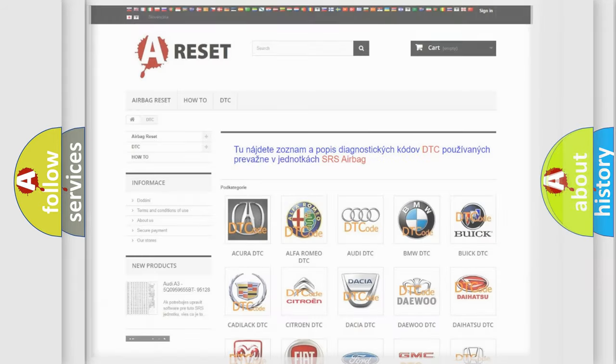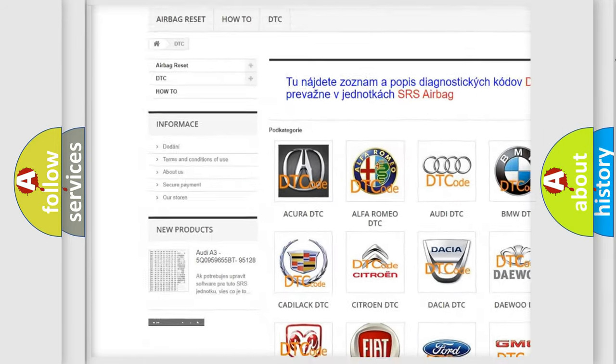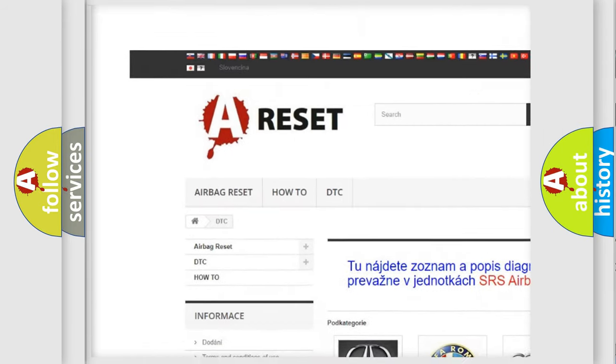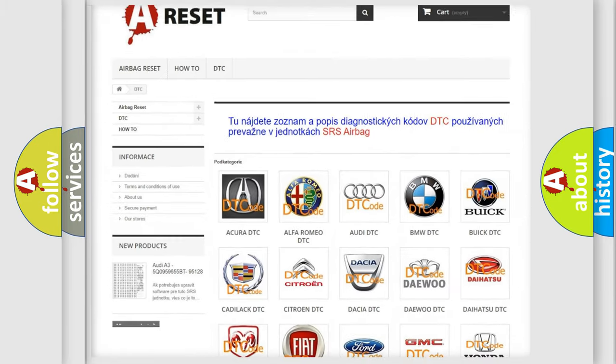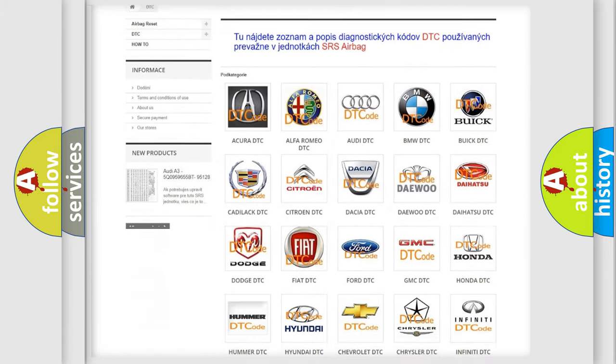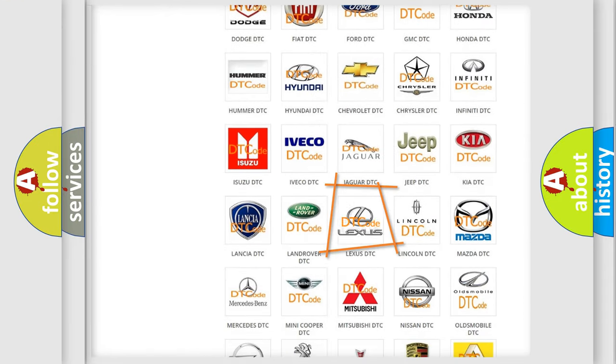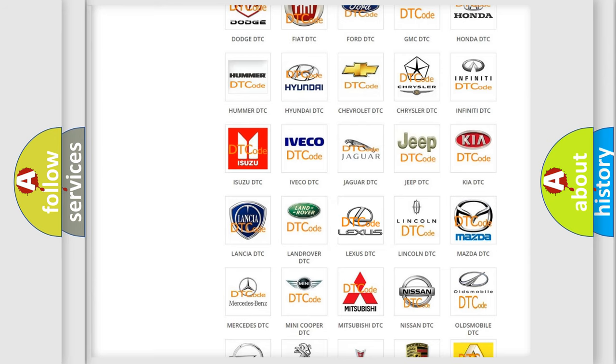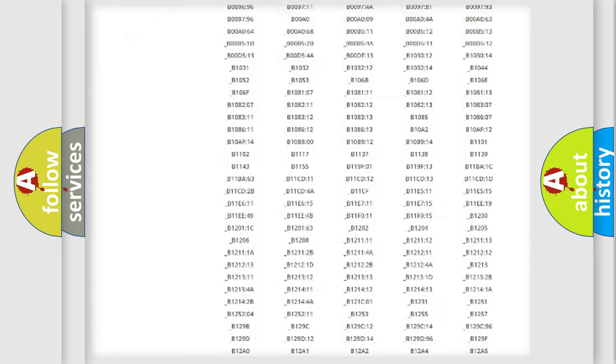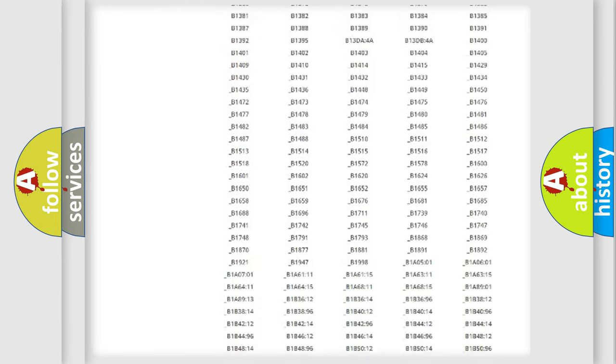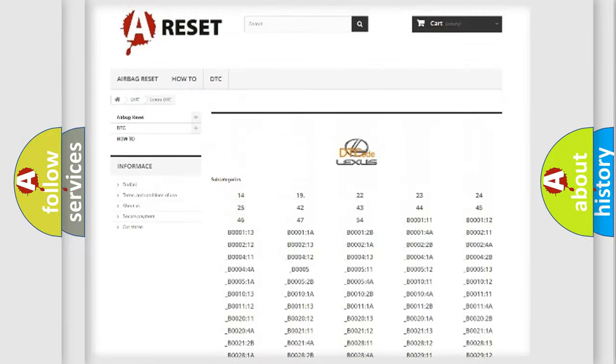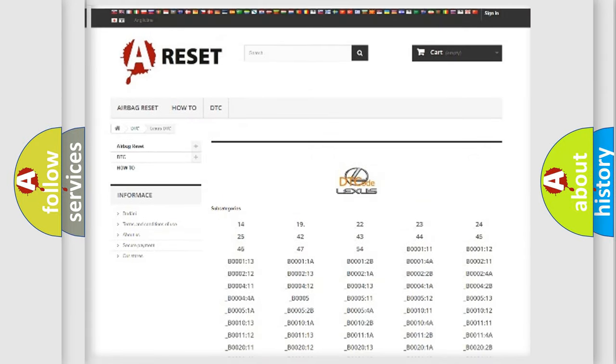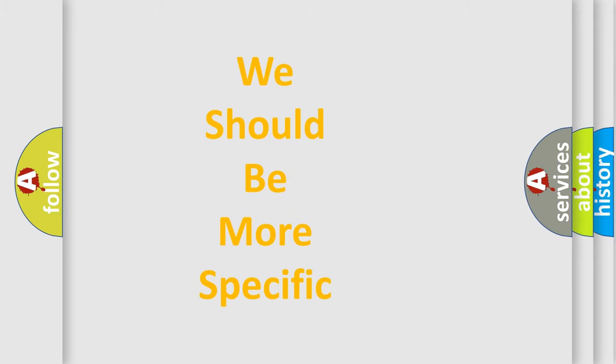Our website airbagreset.sk produces useful videos for you. You do not have to go through the OBD2 protocol anymore to know how to troubleshoot any car breakdown. You will find all the diagnostic codes that can be diagnosed in a car, Lexus vehicles, and also many other useful things. The following demonstration will help you look into the world of software for car control units.